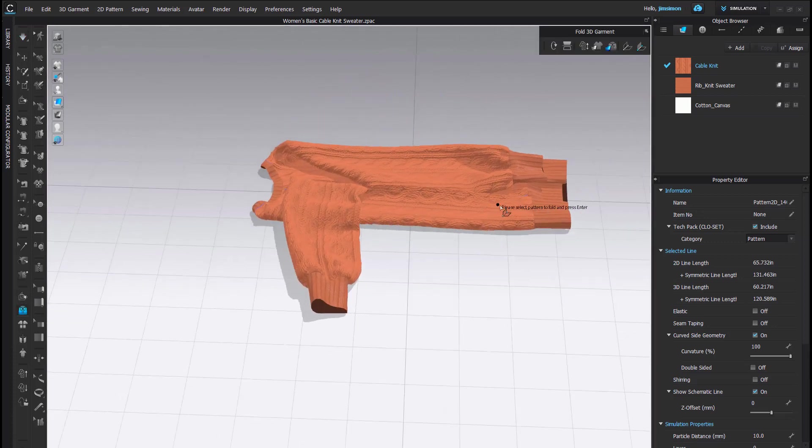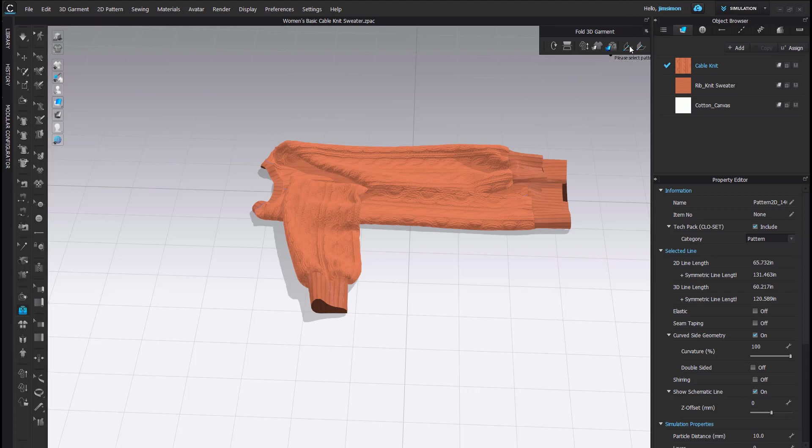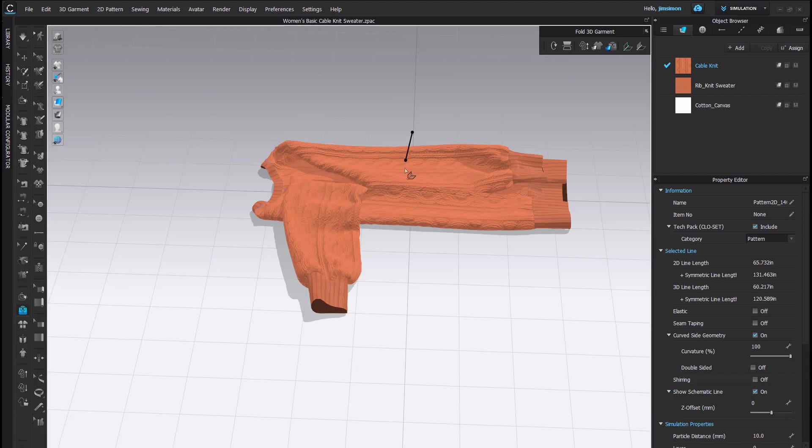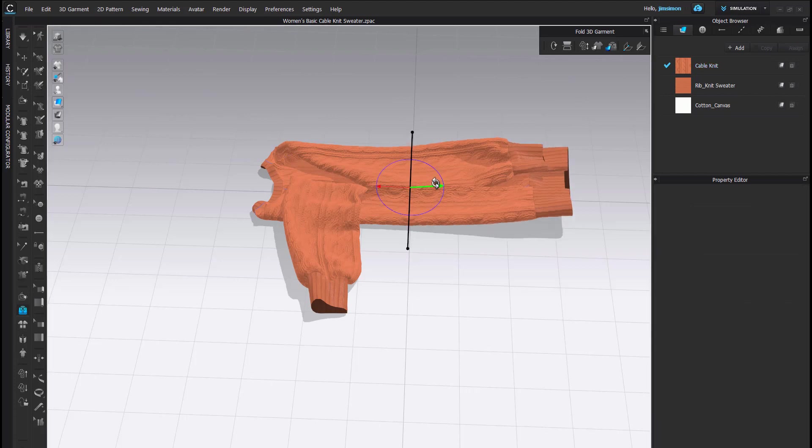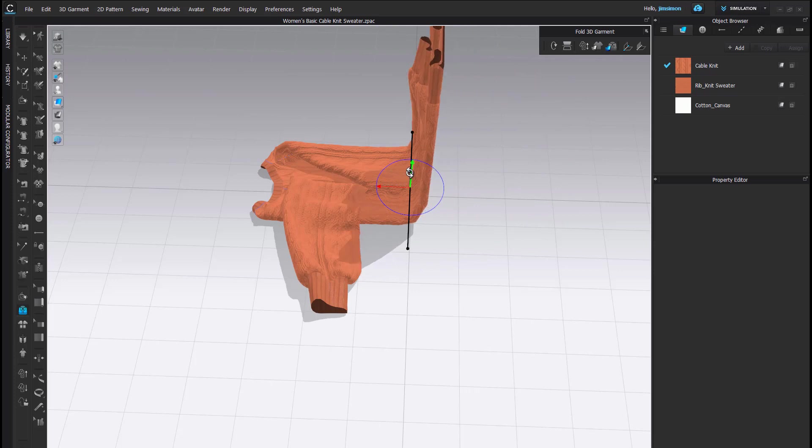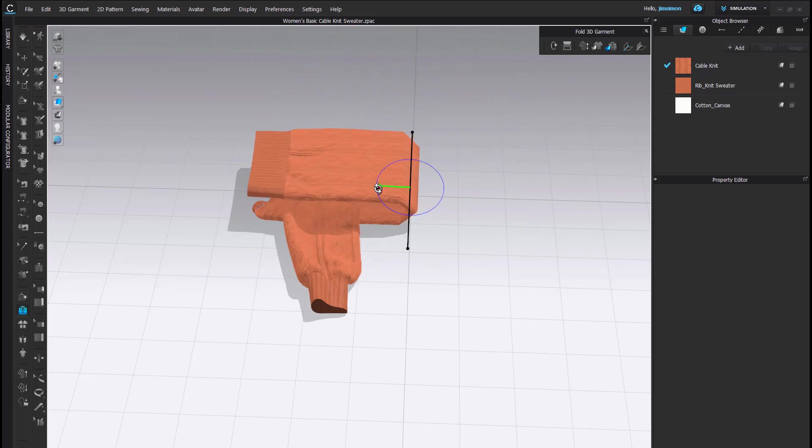I would like to fold the bottom half up. Again, I am going to use the Fold tool. Start outside of the garment. Double-click, and I am going to fold this, fold the bottom up so that it is flat.